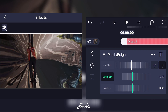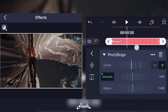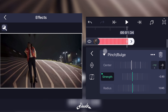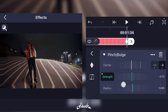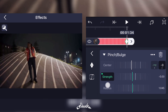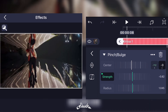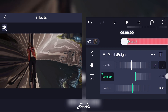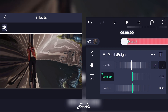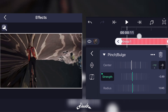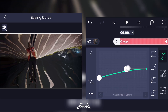Now select Strength, add two keyframes — one at the beginning, one at the end. The end keyframe will be at the value of zero, and the first will be at whatever value you like. I'll keep it at minus one, and just remember to add a graph.